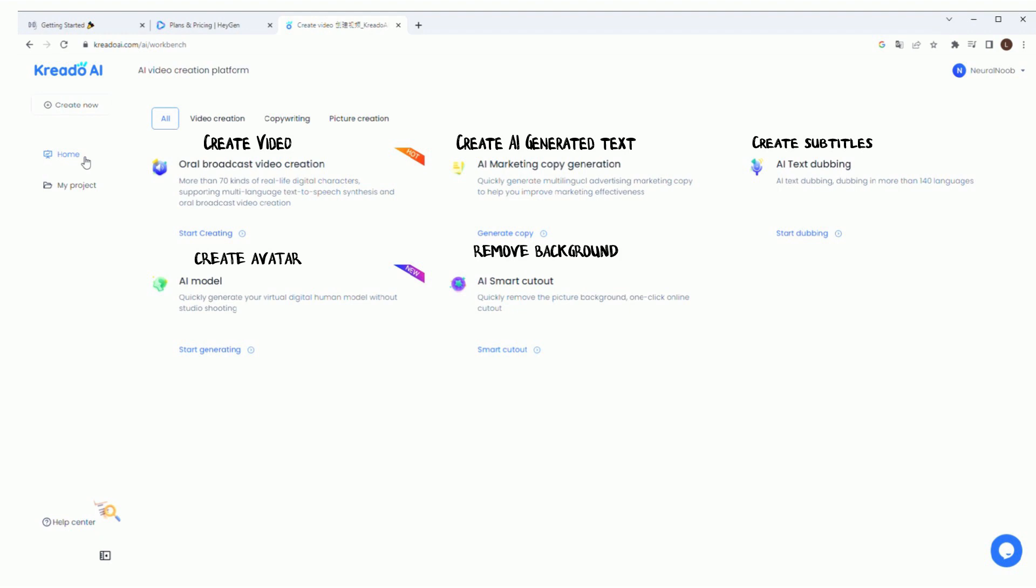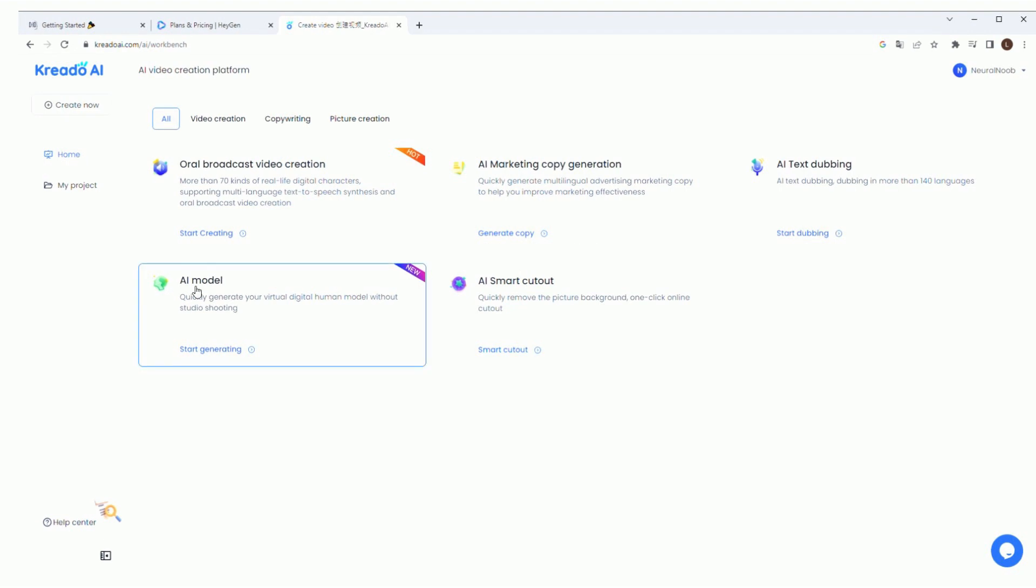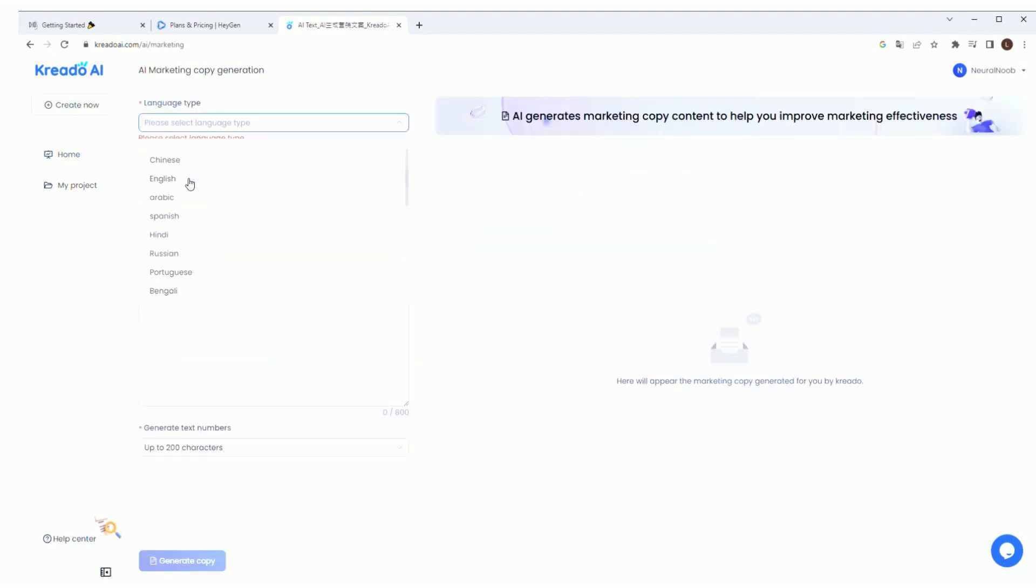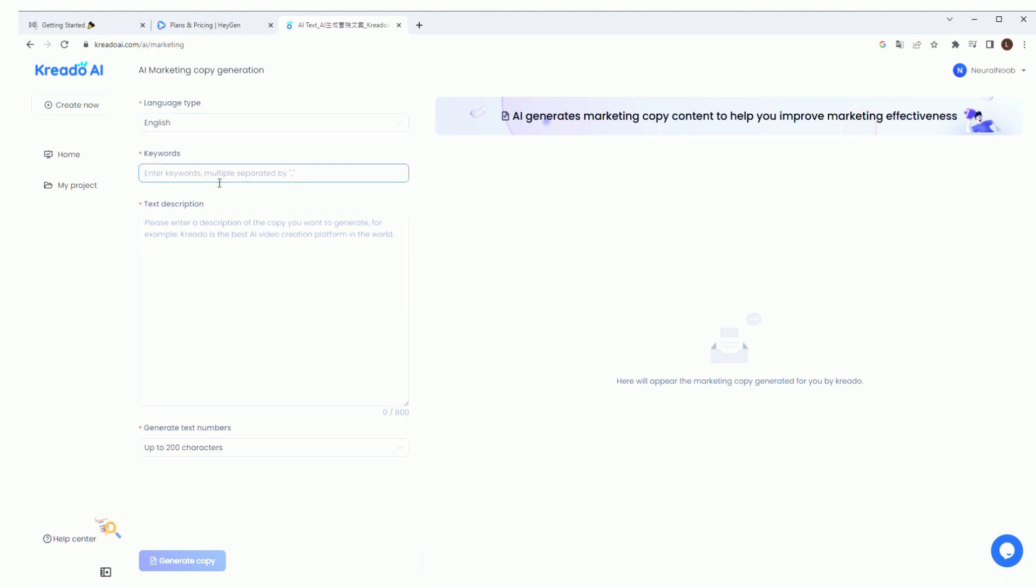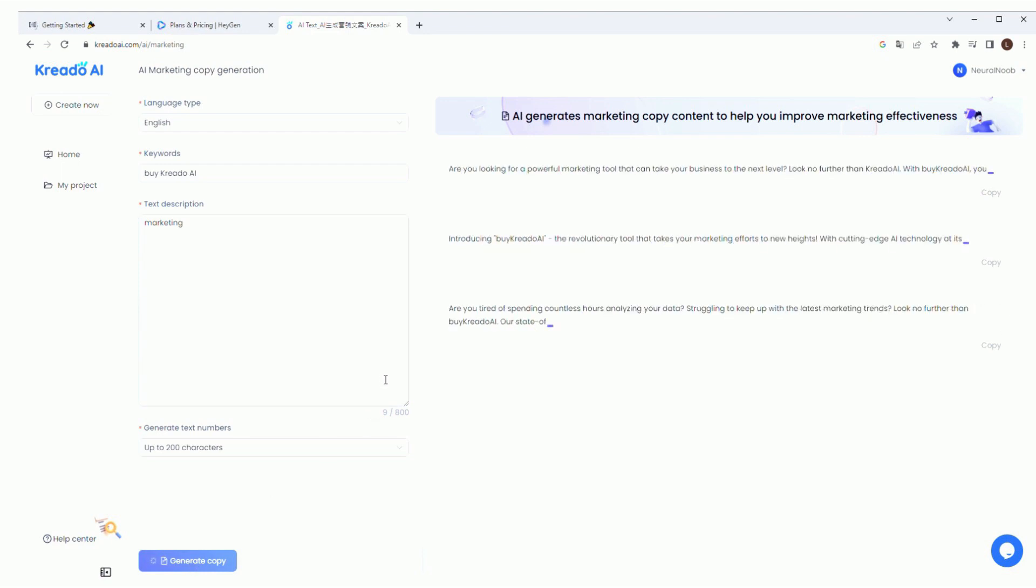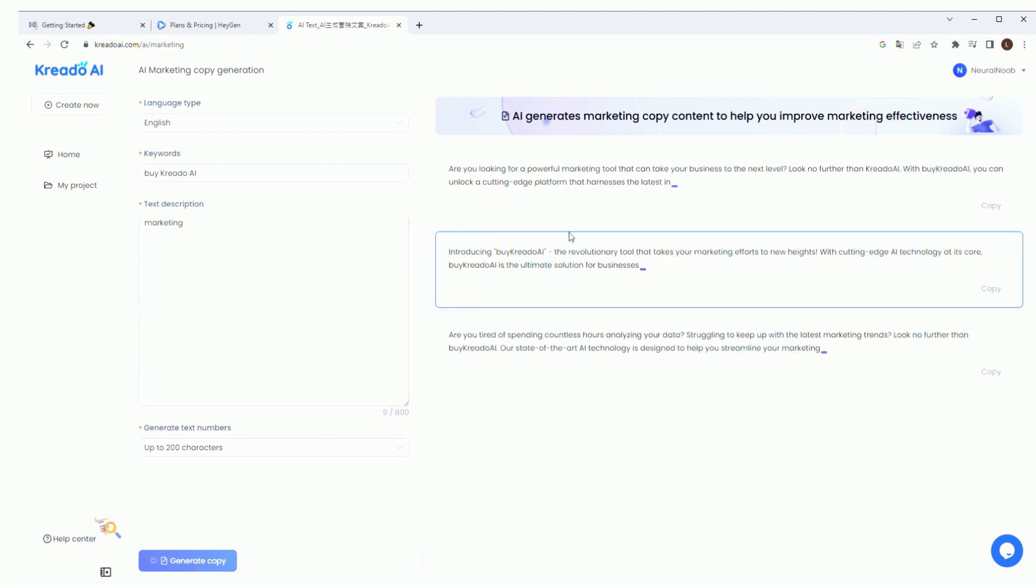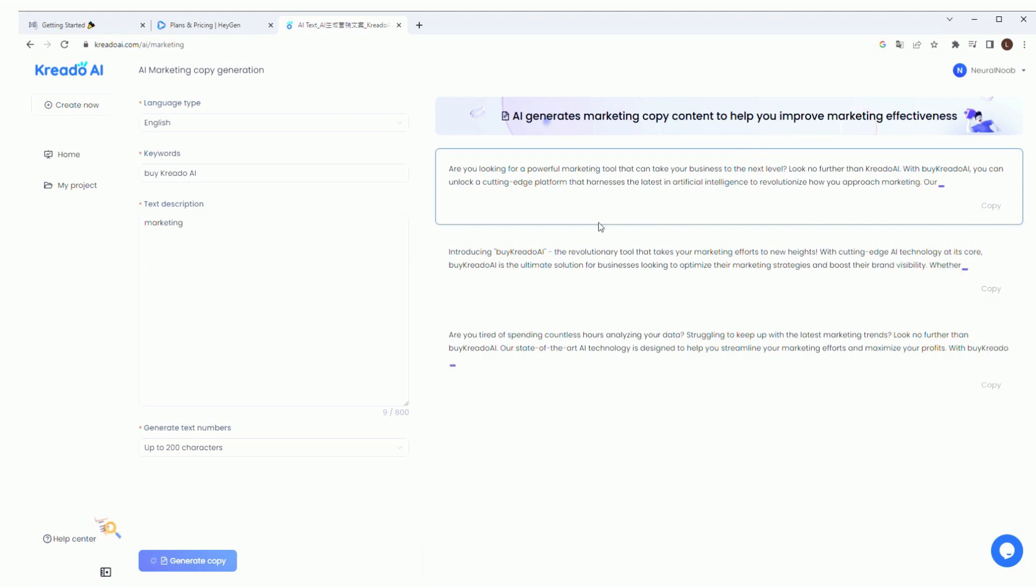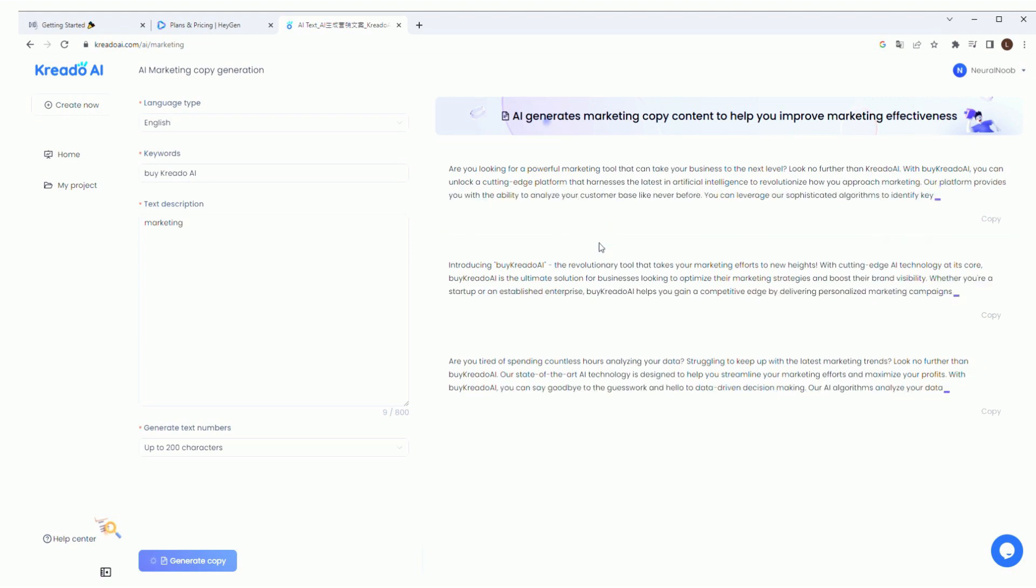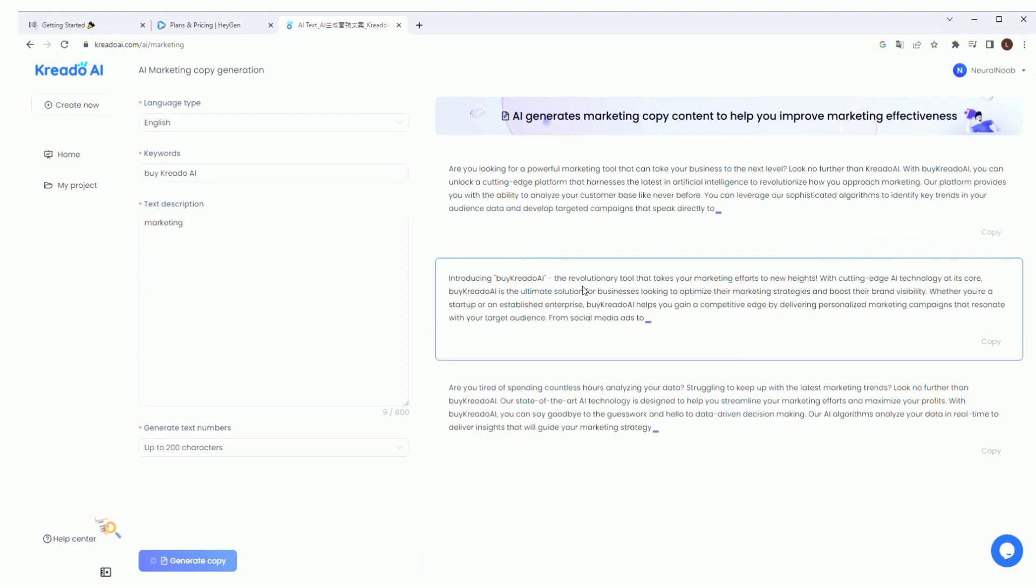Let's take a look at the AI text generation. Since English is not the default language, we're going to have to change that first. Then there is a section for keywords and text description. Once you fill that out, it will generate three versions of what you requested. Or if you prefer, you can just go to ChatGPT and have it write the text for you.